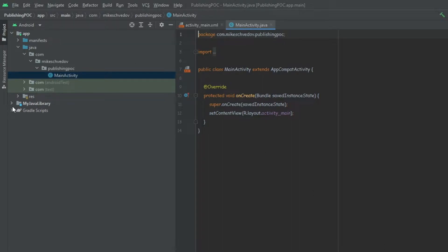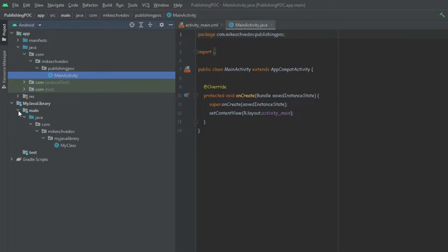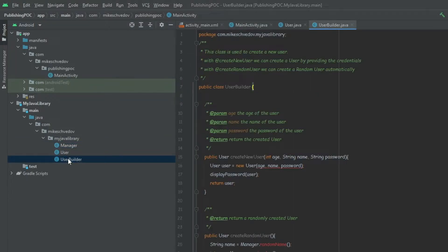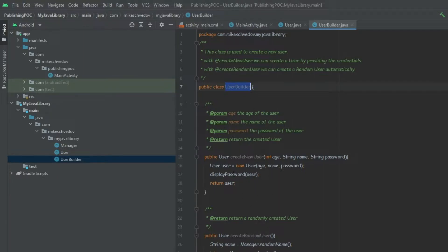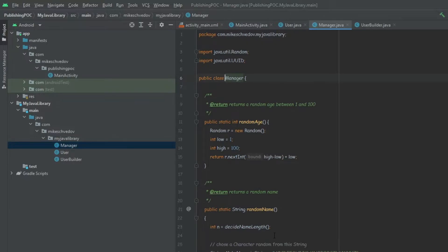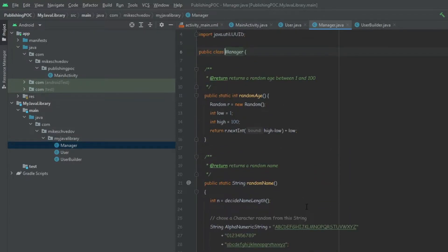Now we can see our library module over here. We want to put some code inside just to know that it actually works when we publish it. I've created three classes — nothing too fancy, just a UserBuilder, a User, and a Manager. You don't need to care about the code; it's just to verify it works. We have access to the UserBuilder to create a new user or a random user, a data class, and a manager that does things behind the scenes.